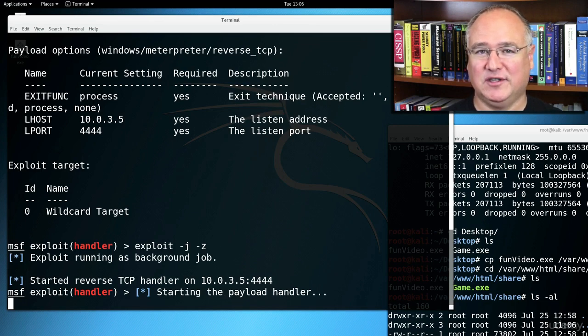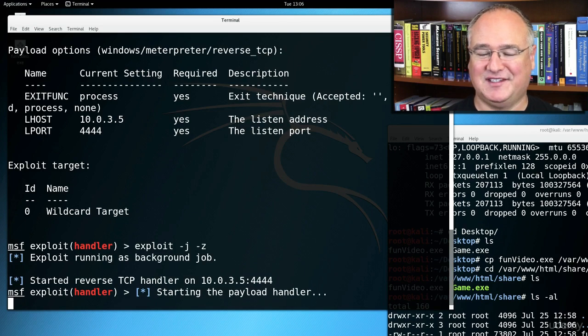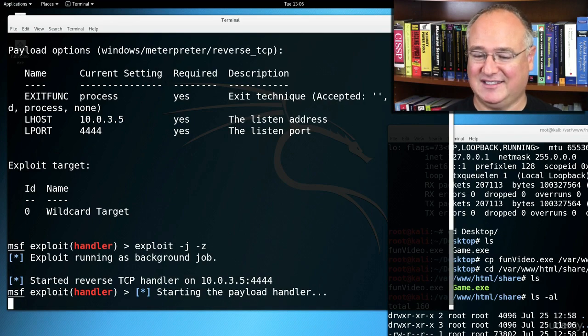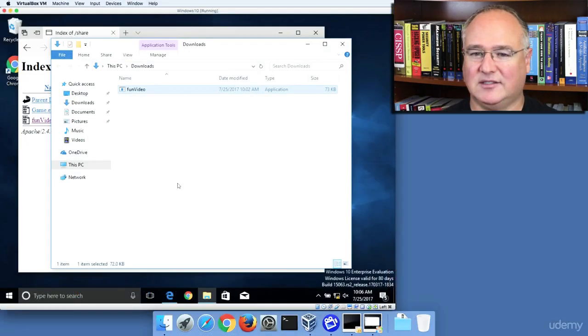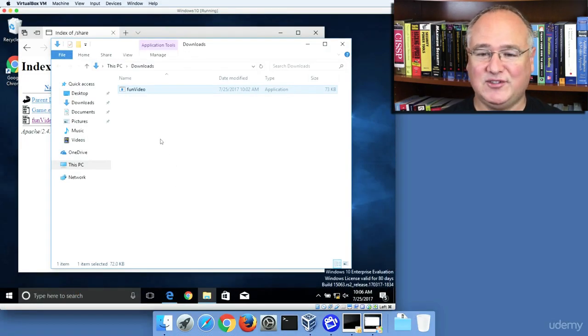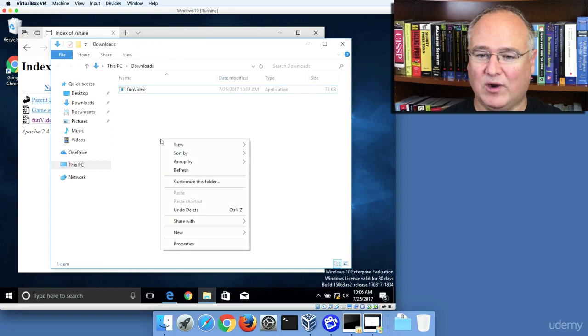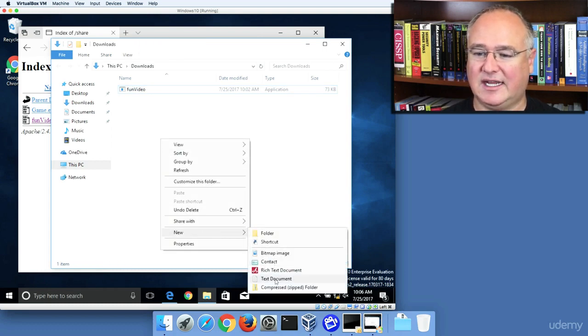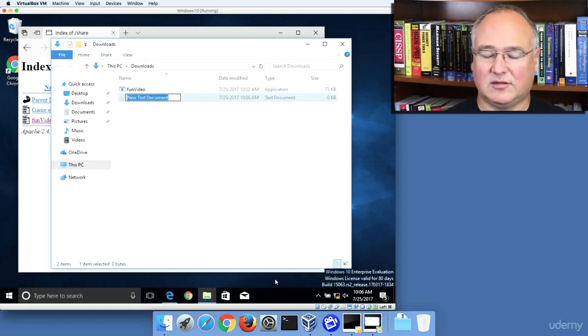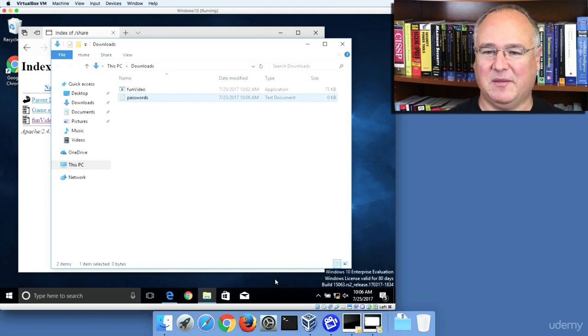So we're going to switch back over to Windows 10, and we're going to create a file that we'll be able to read from this session, and we'll start that funvideo.exe to call home to Kali. So I've already downloaded the file here in Windows 10. I'm going to right-click and create a new text document that I'll call something like passwords. This will be a passwords.txt file.